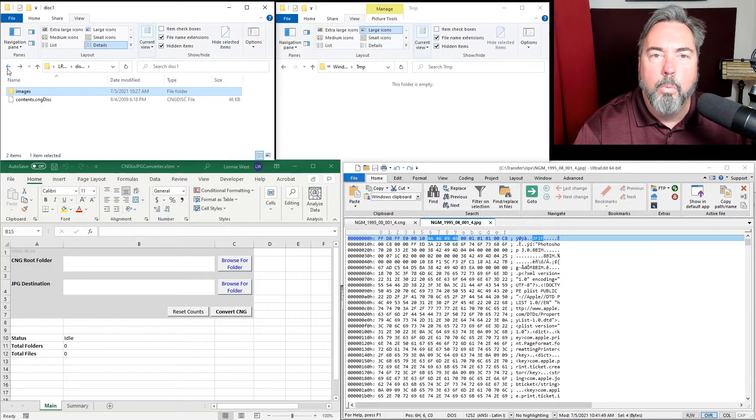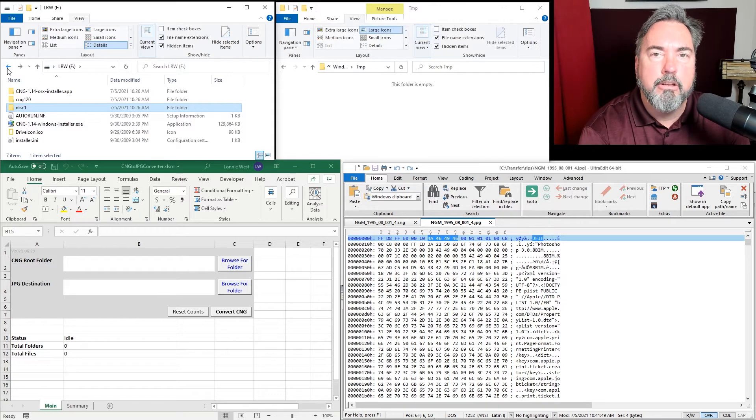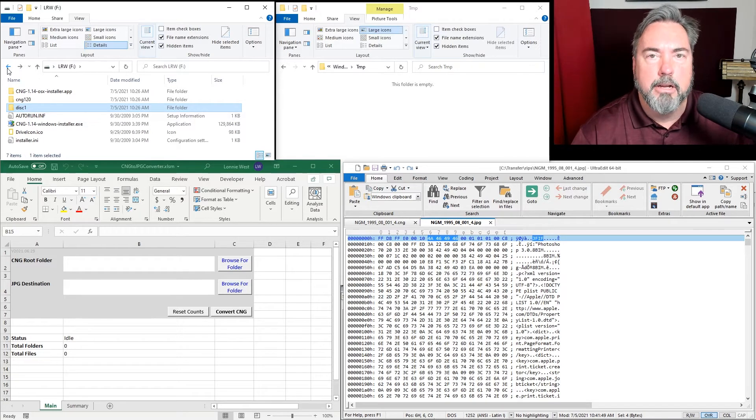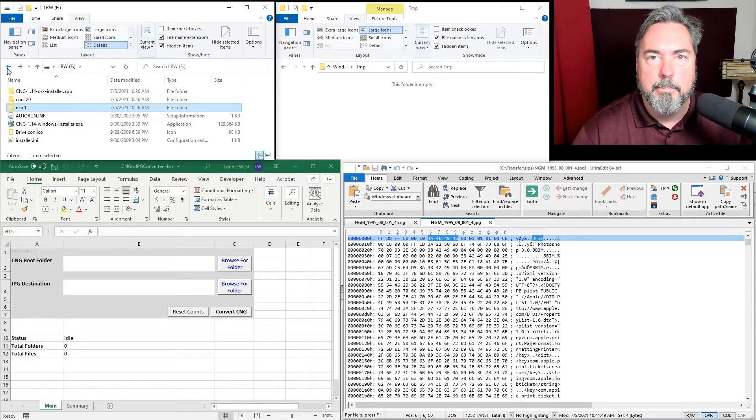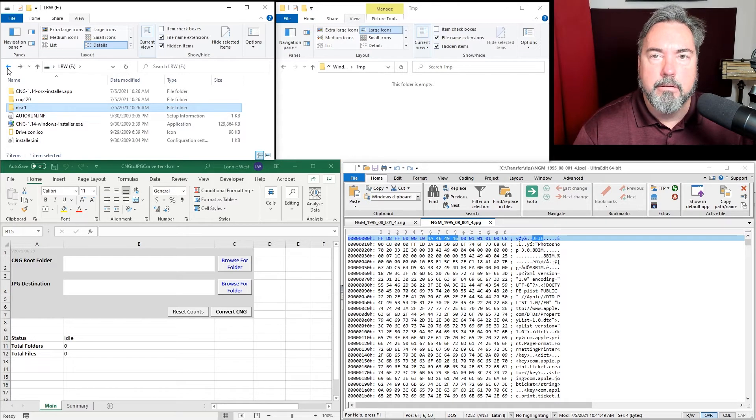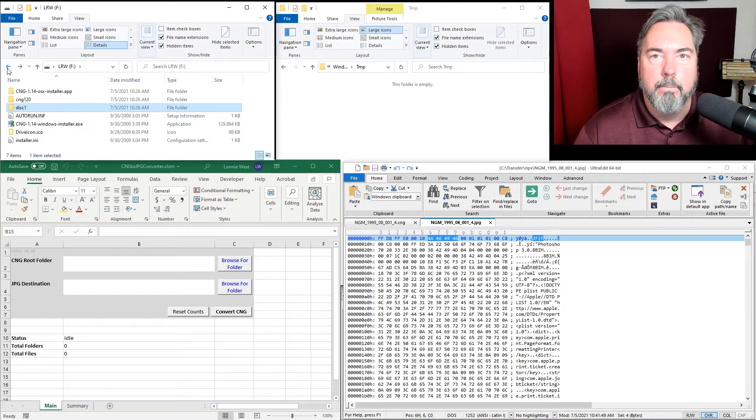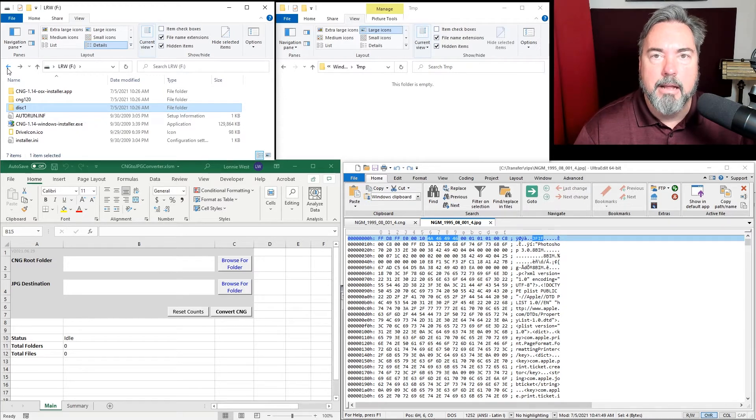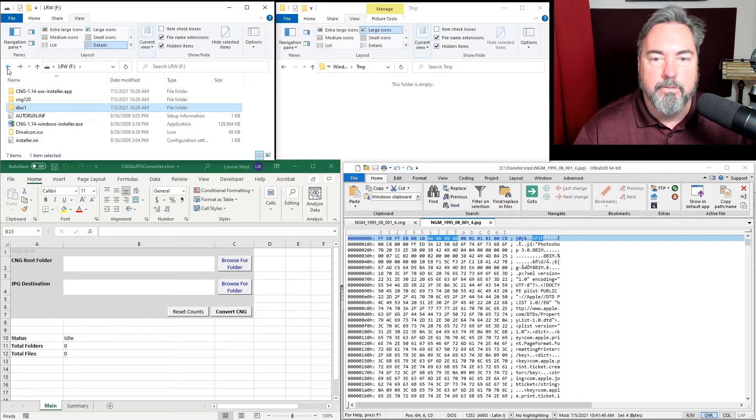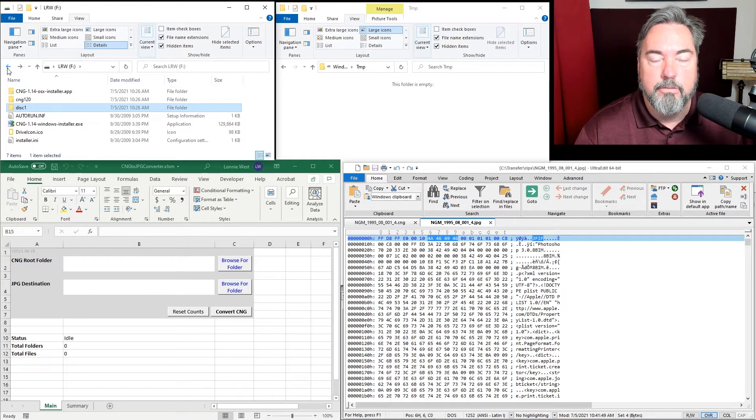So what is a CNG file? It's not a standard file type like a JPEG or PNG or BMP file. There are a lot of folks out there that did work converting these and determining how they were converted. I used a lot of that information to develop a macro-enabled Excel sheet that does this for me.